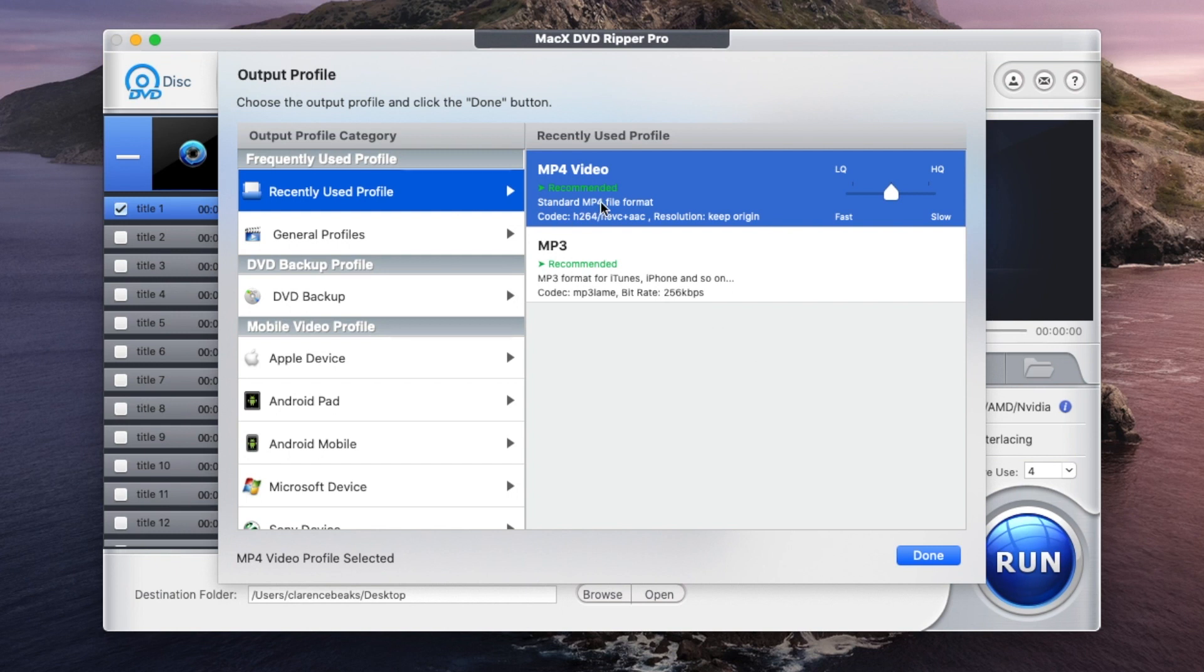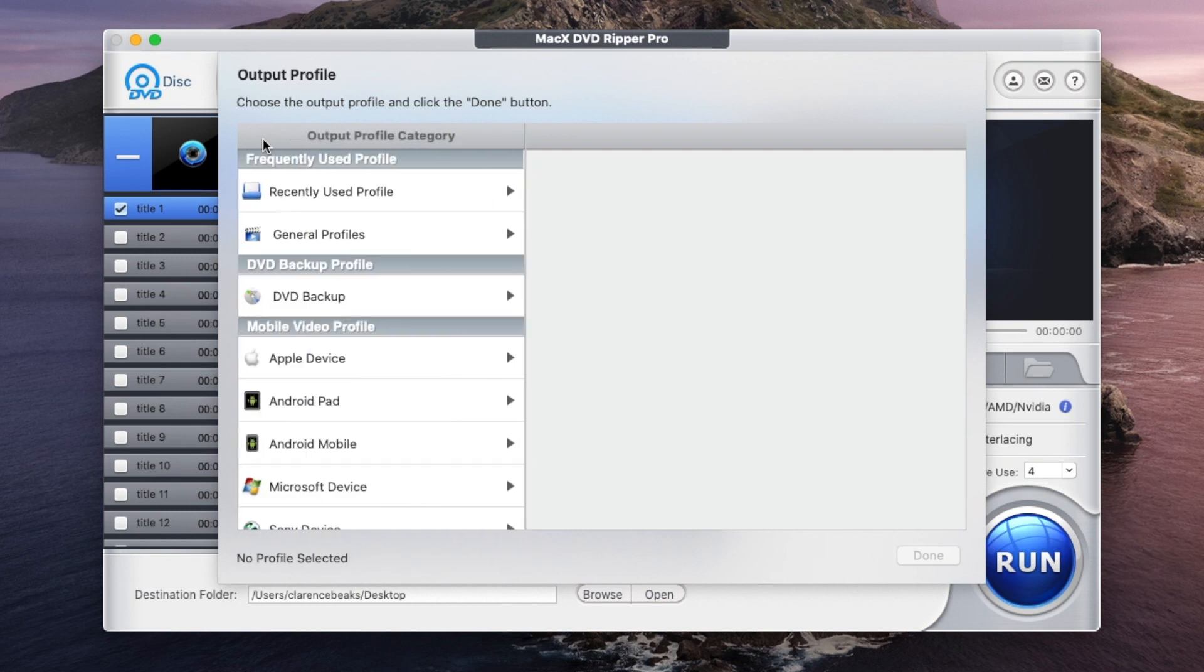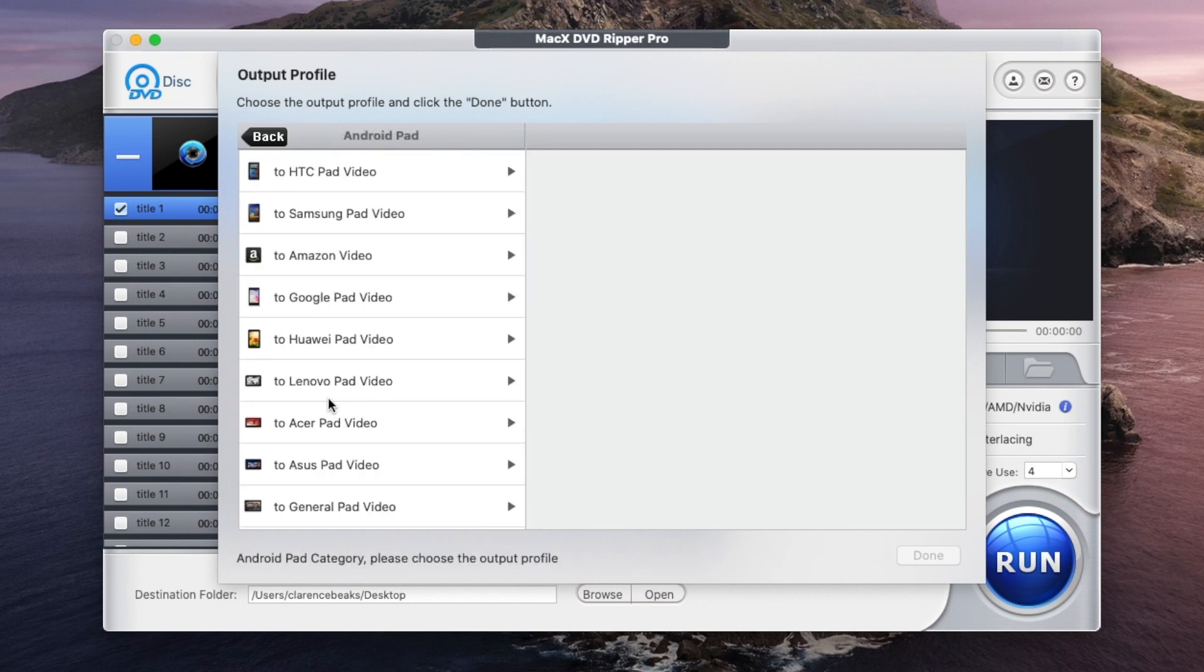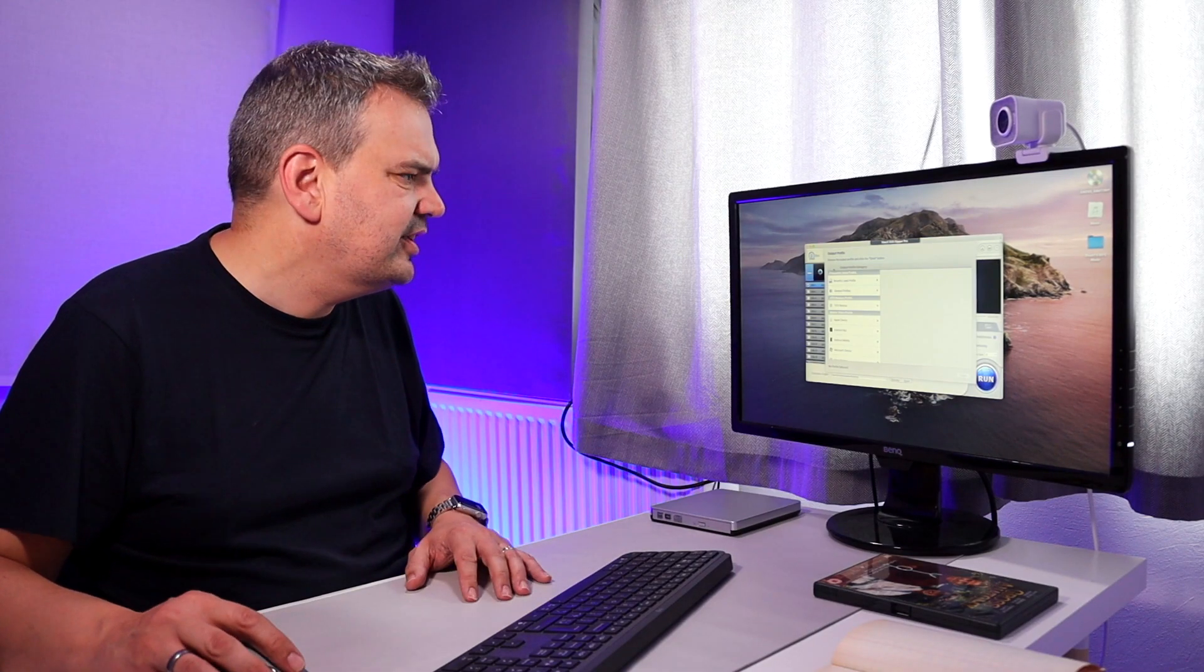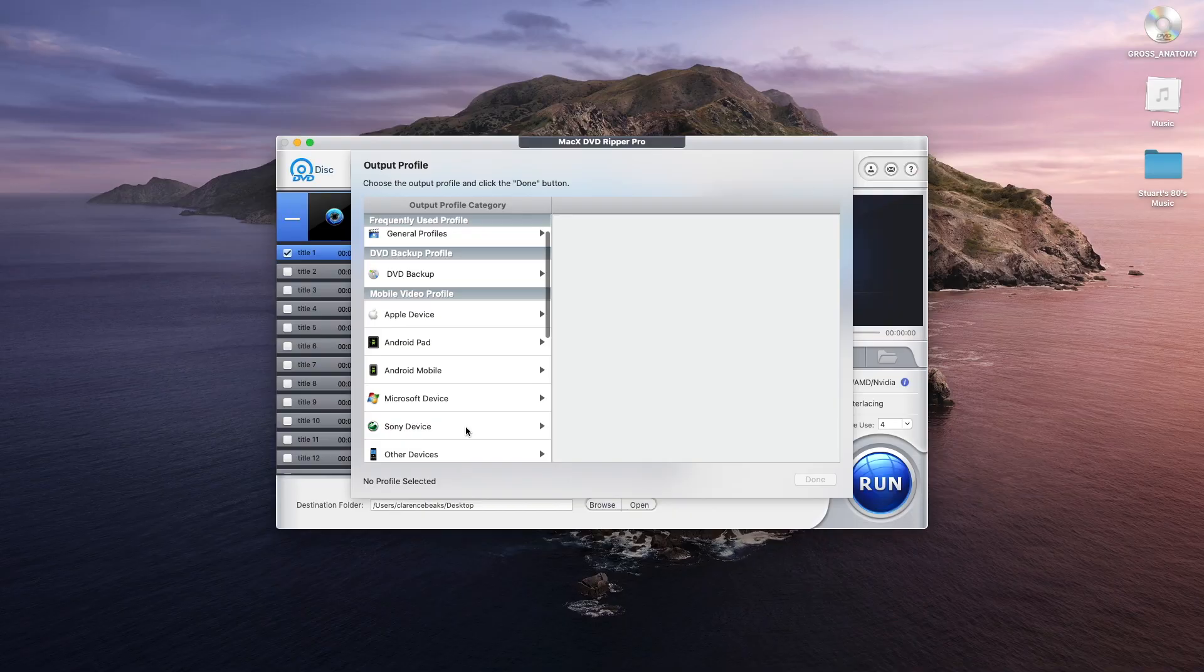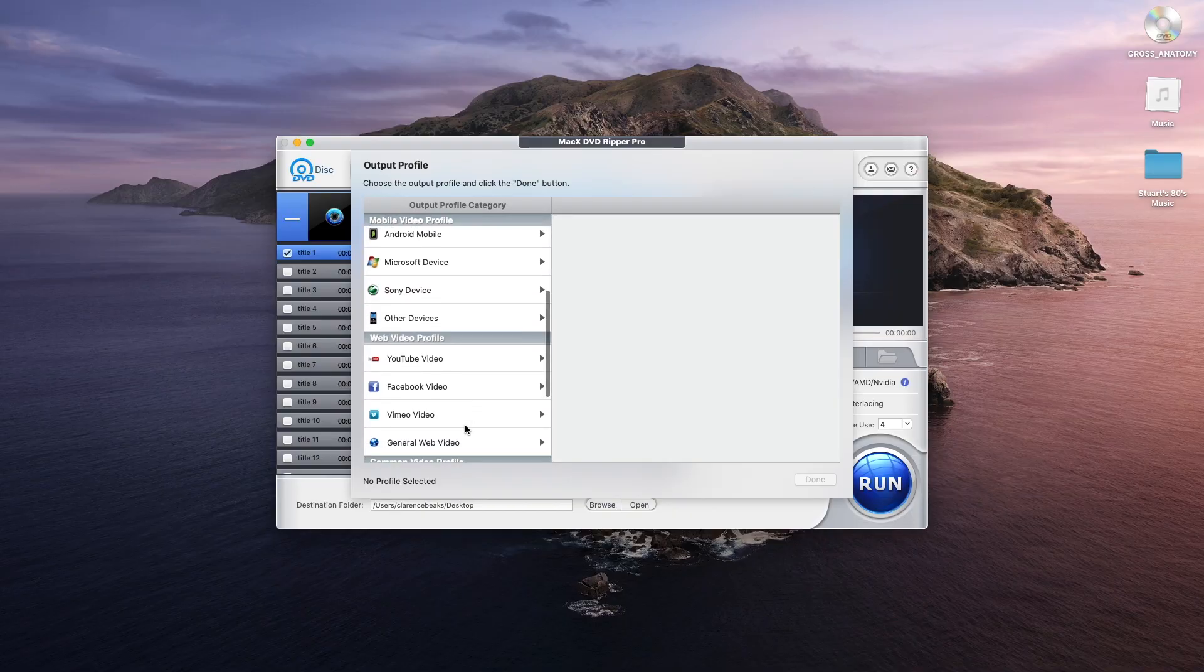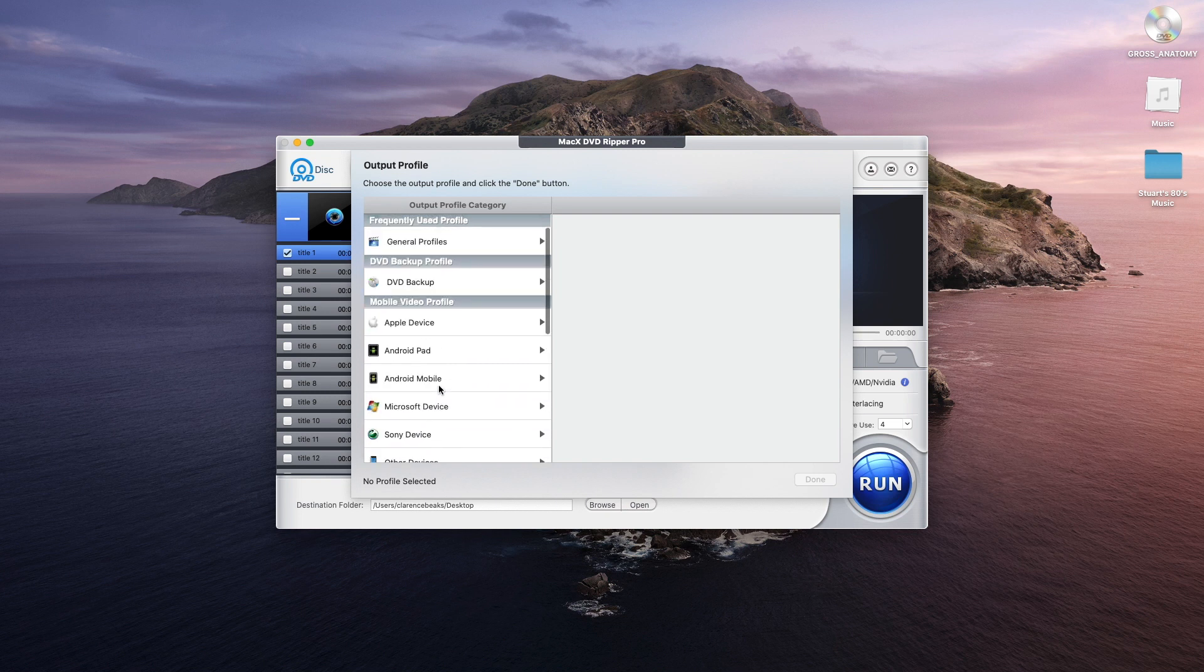Now it's going to ask me what I want to output it to. Now MP4 is the recommended format. It works on pretty much every device. But if you've got another preference, an Apple device, for example, we've got iPhone, iPad, iPod. You just click on whatever you want here. Final Cut Pro, for example. Or maybe you've got an Android device. There we go. Samsung, Amazon video pad, Google pad. All these different kind of bits of hardware that you may well have. Microsoft device, Sony device. There's so many here. YouTube, Facebook, anything like that. So they're all preloaded, which is excellent.